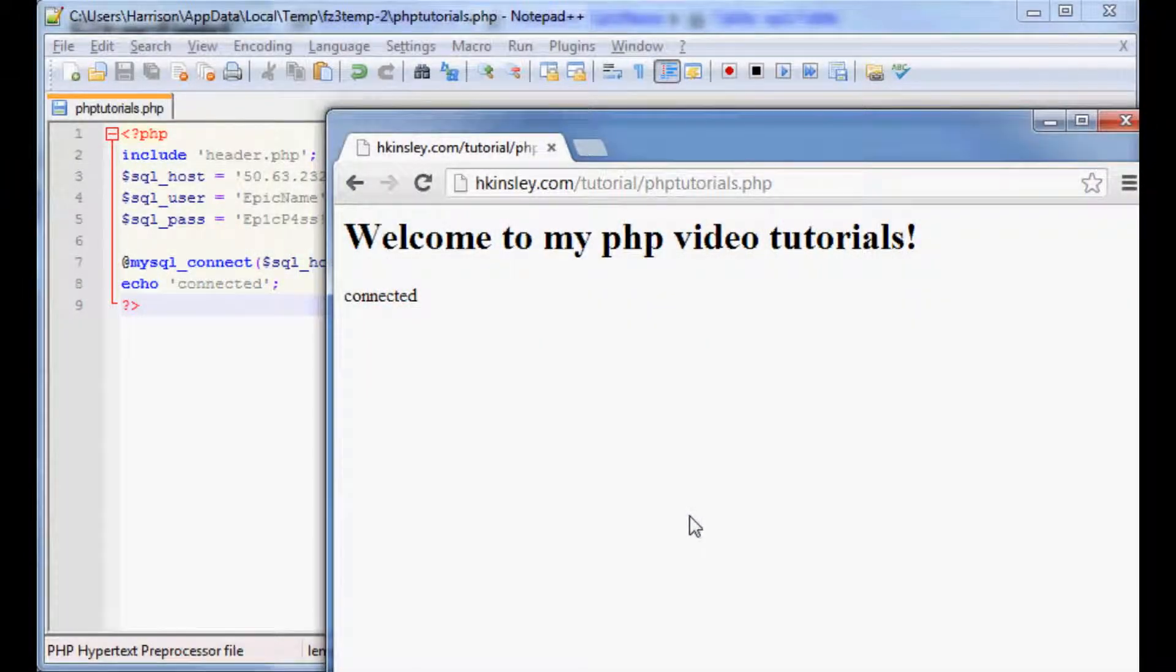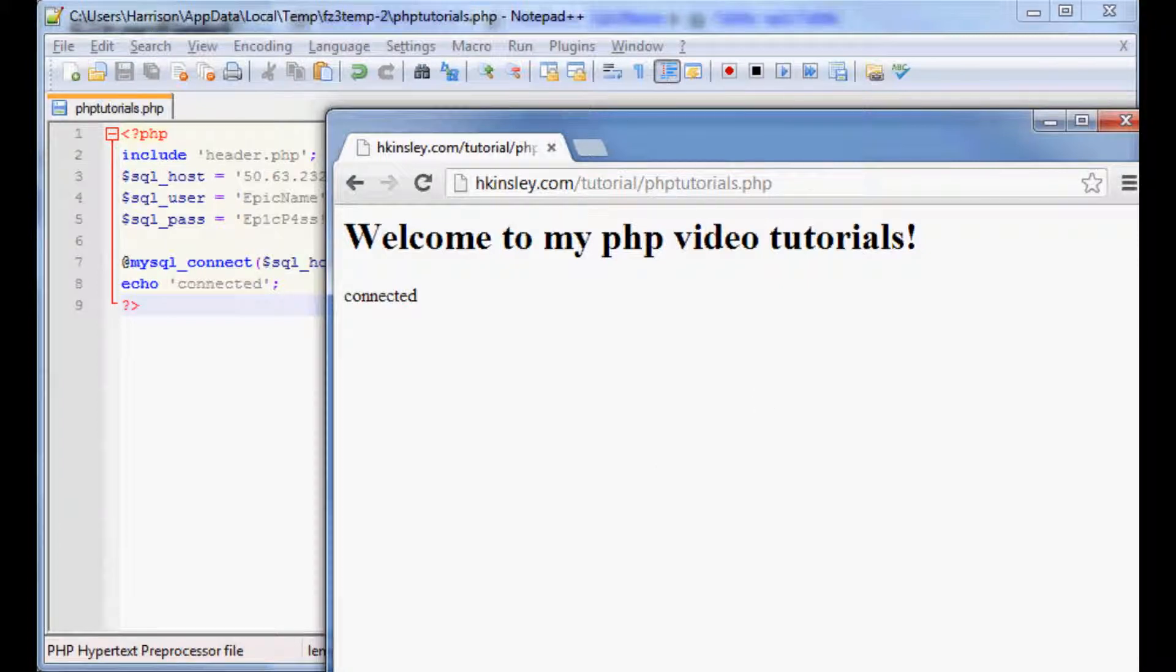Hello and welcome to the 28th PHP tutorial. Where we left off, we were connecting to our server and now we want to connect to the database within our server. So let's go ahead and do that.